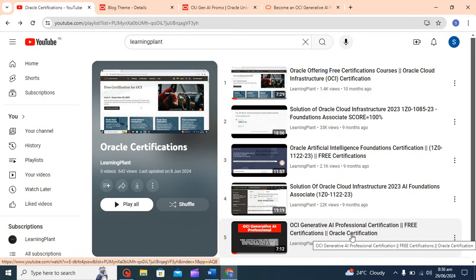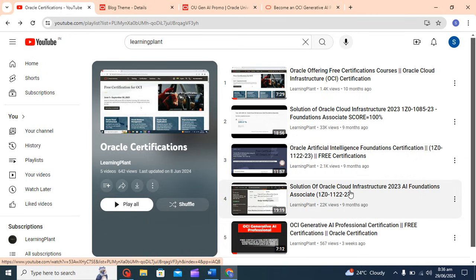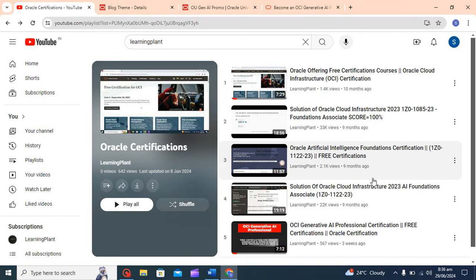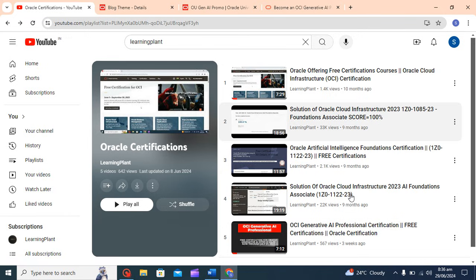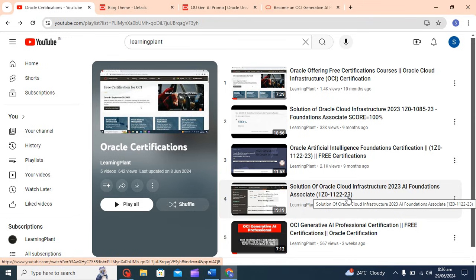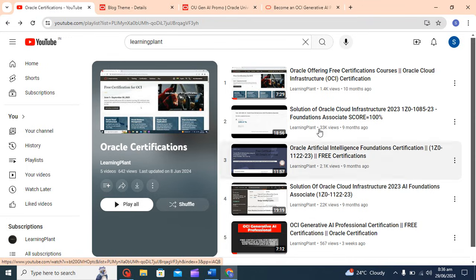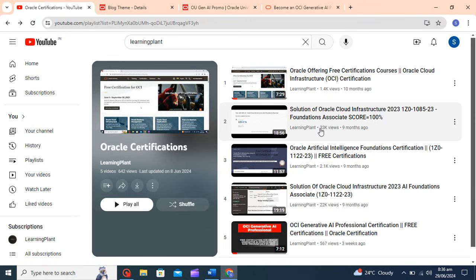I have already covered 2-3 exams. I'm covering Oracle Cloud Infrastructure and Oracle Cloud Artificial Intelligence. These courses are still valid for you. You can go through the video and enroll yourself and pass it with the help of the solutions provided by me. These are the correct solutions and you will get explanations as well.